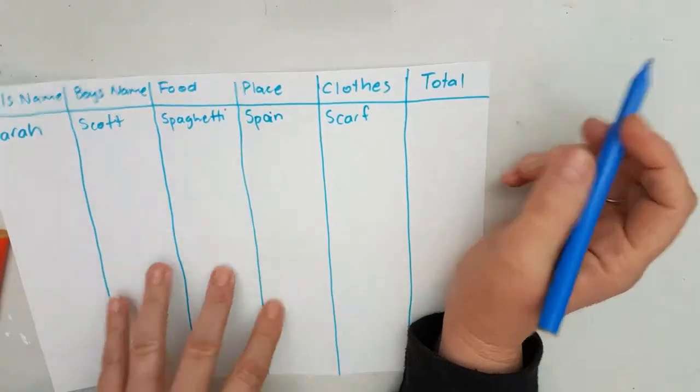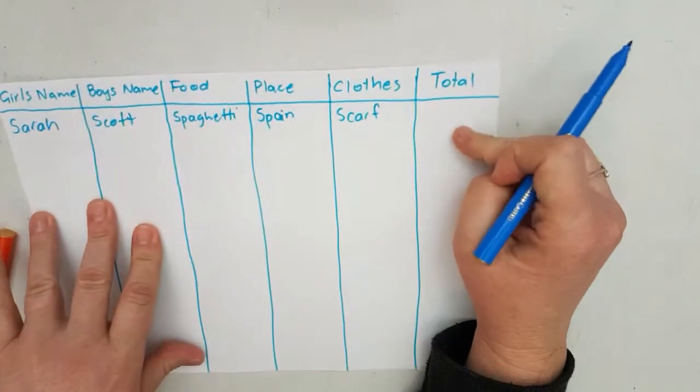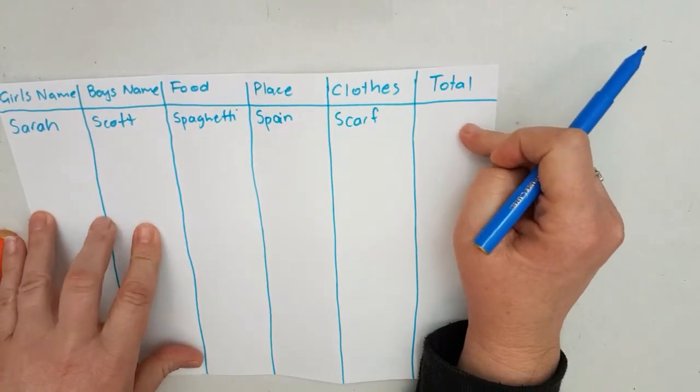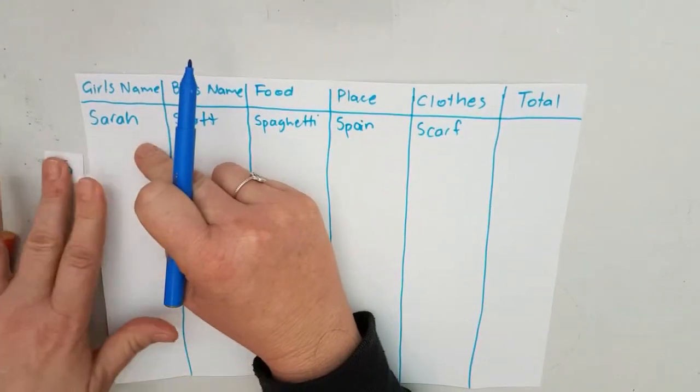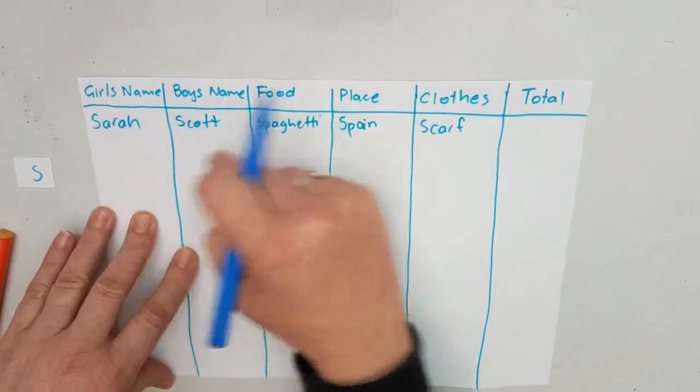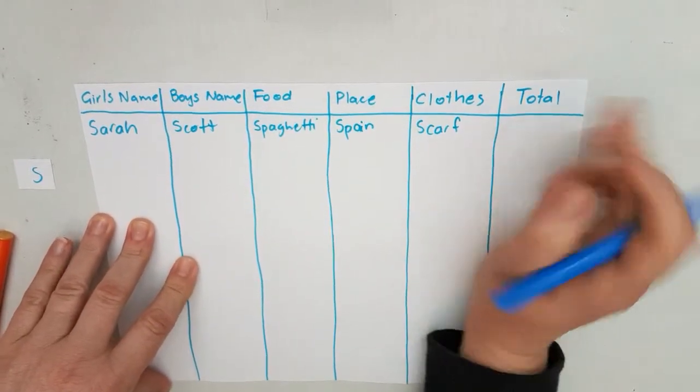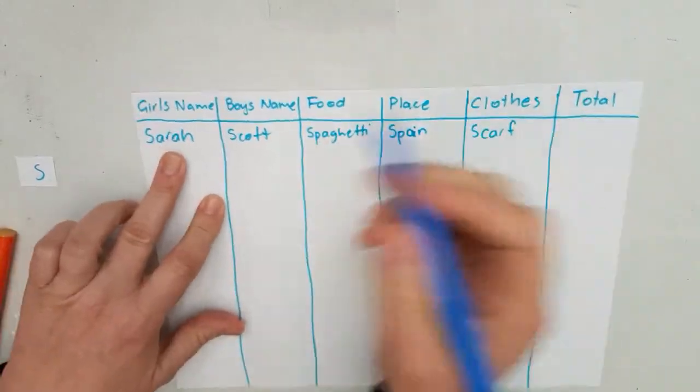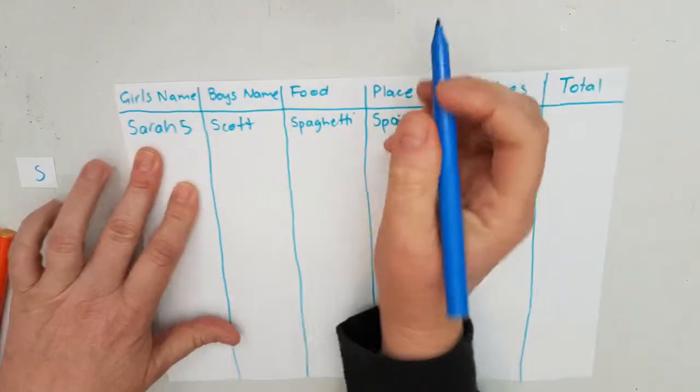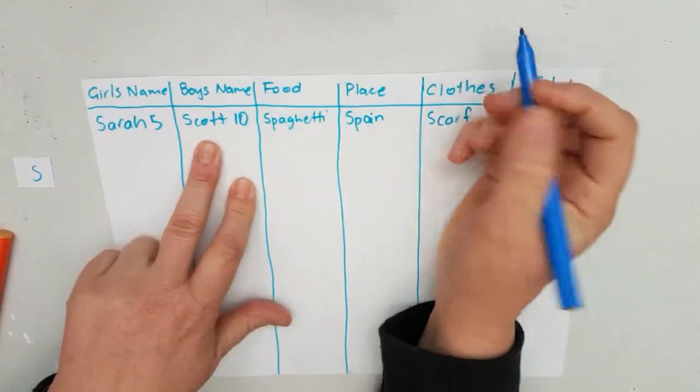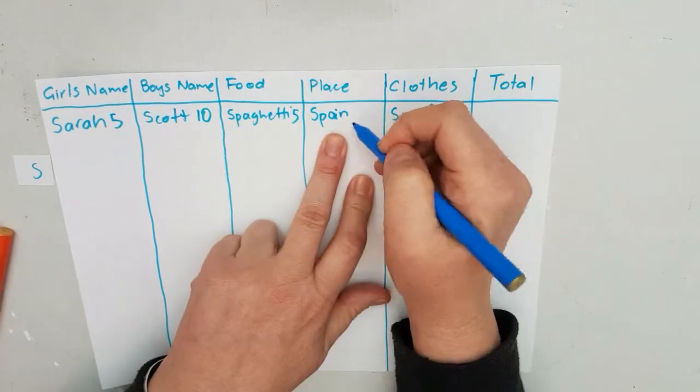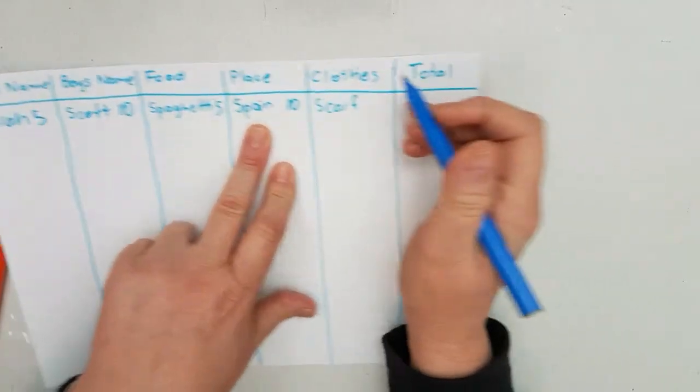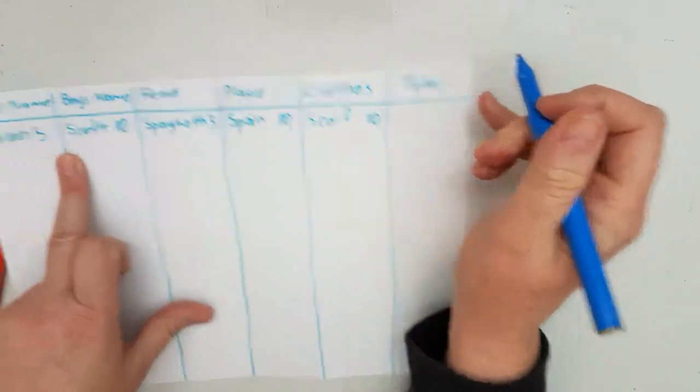The way it's scored, the way we get our total: every word that you have that is different to everyone else's, you get 10 points. Every word that you have in each category that somebody else has, you get 5 points. So say, for example, Sarah, somebody else got Sarah, so that gives me 5 points. Scott, no one has Scott, so I get 10. Spaghetti, everyone had, so I get 5 points. Spain, no one had, I get 10. And scarf, no one else had, I get 10.